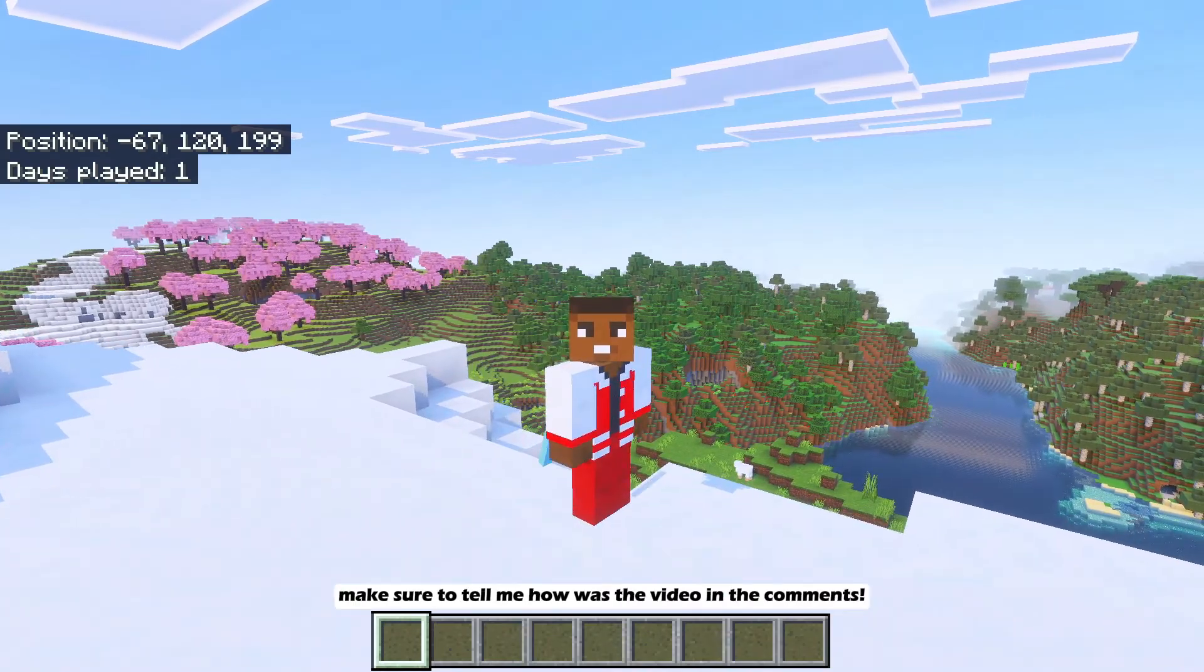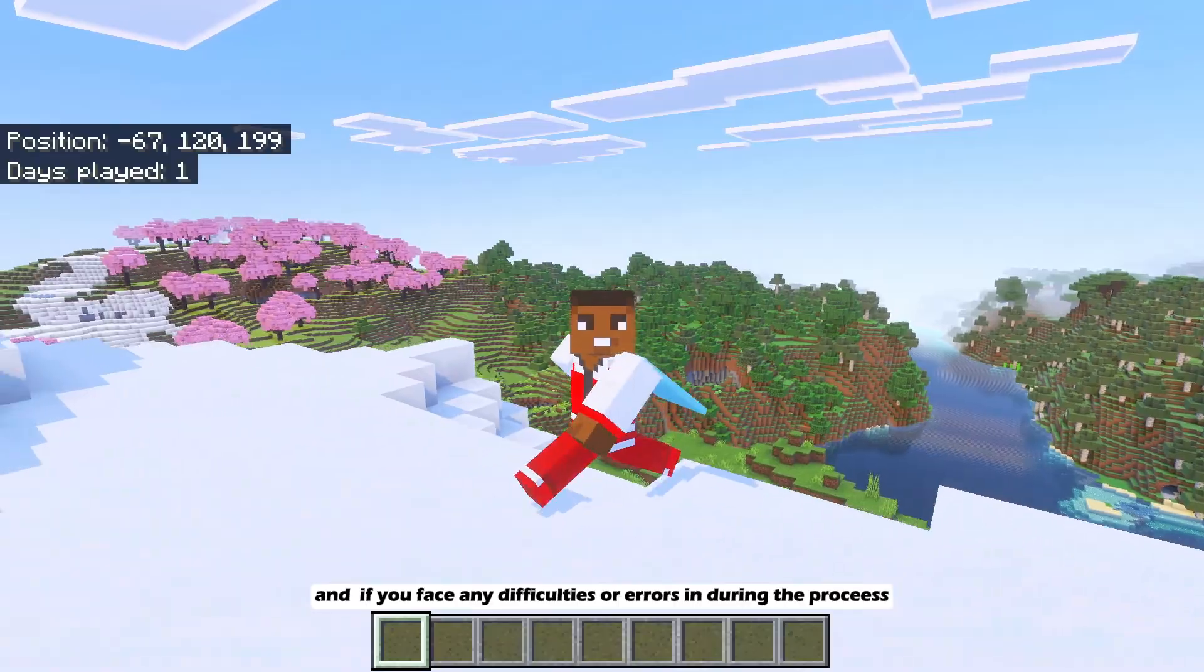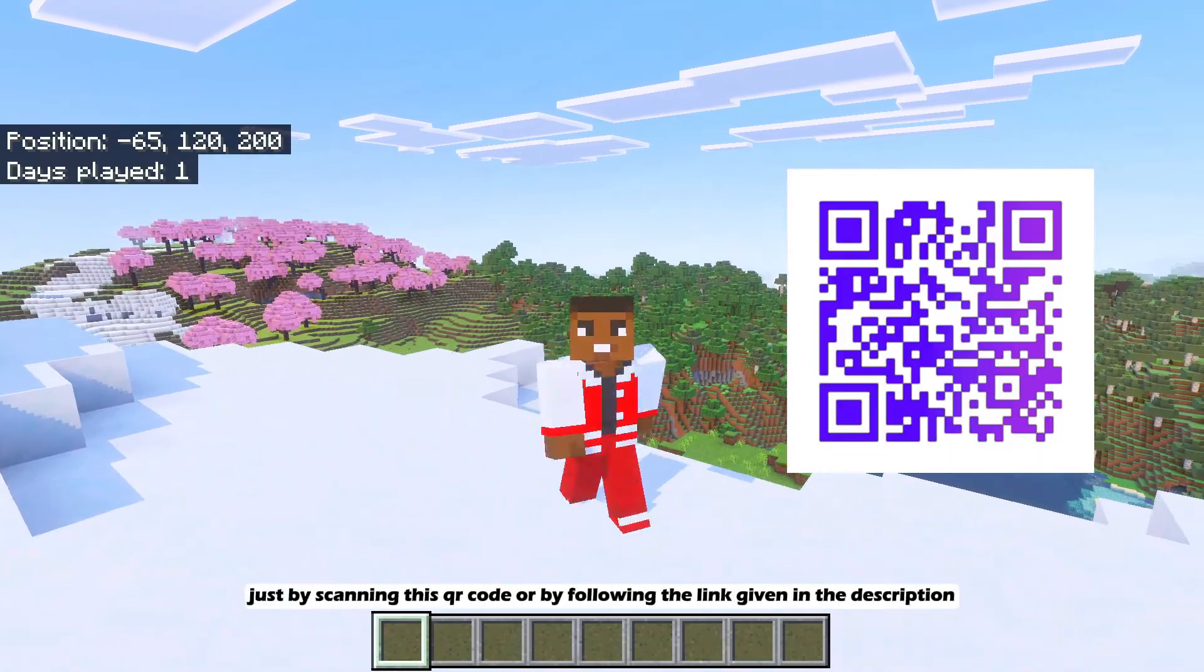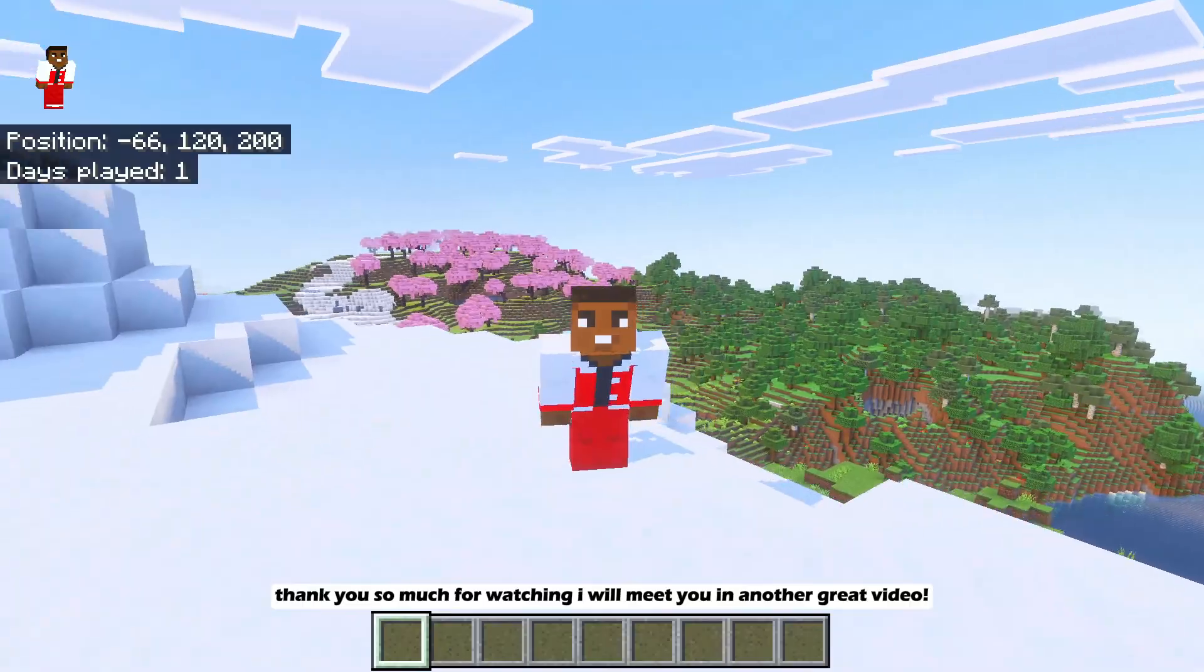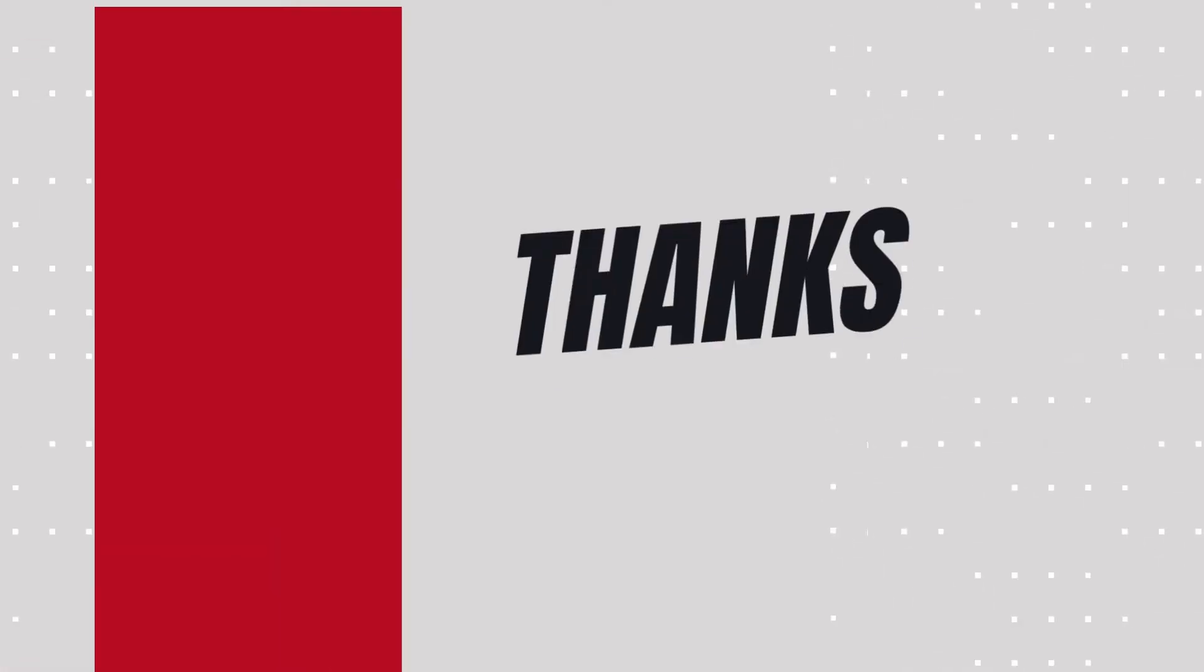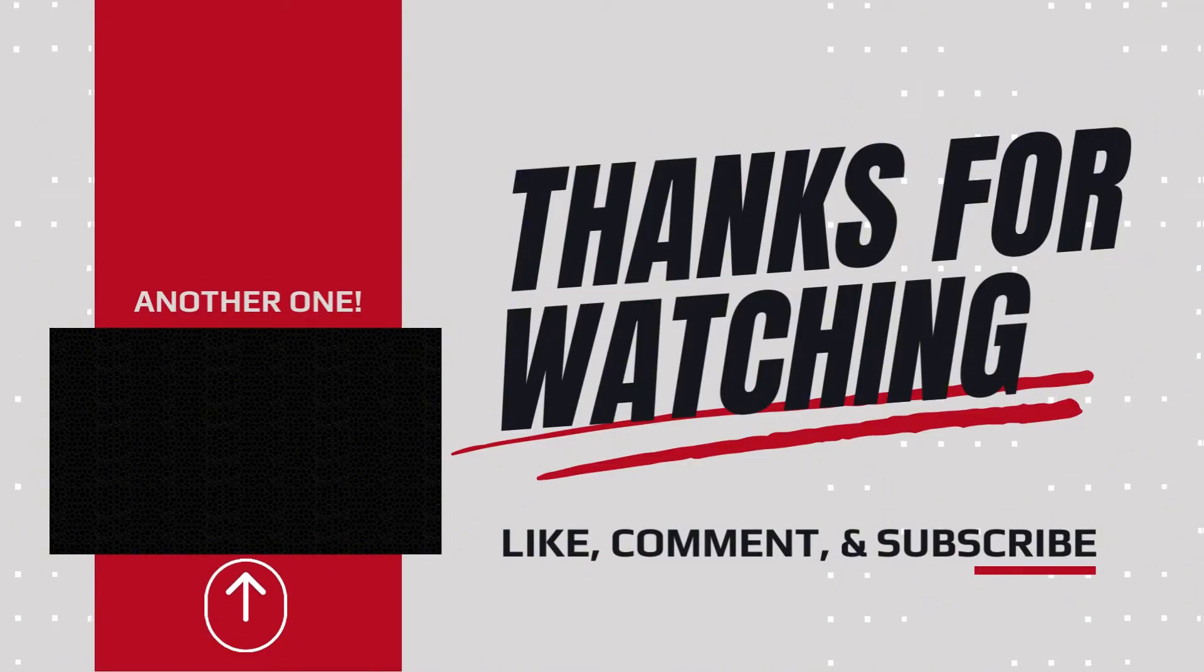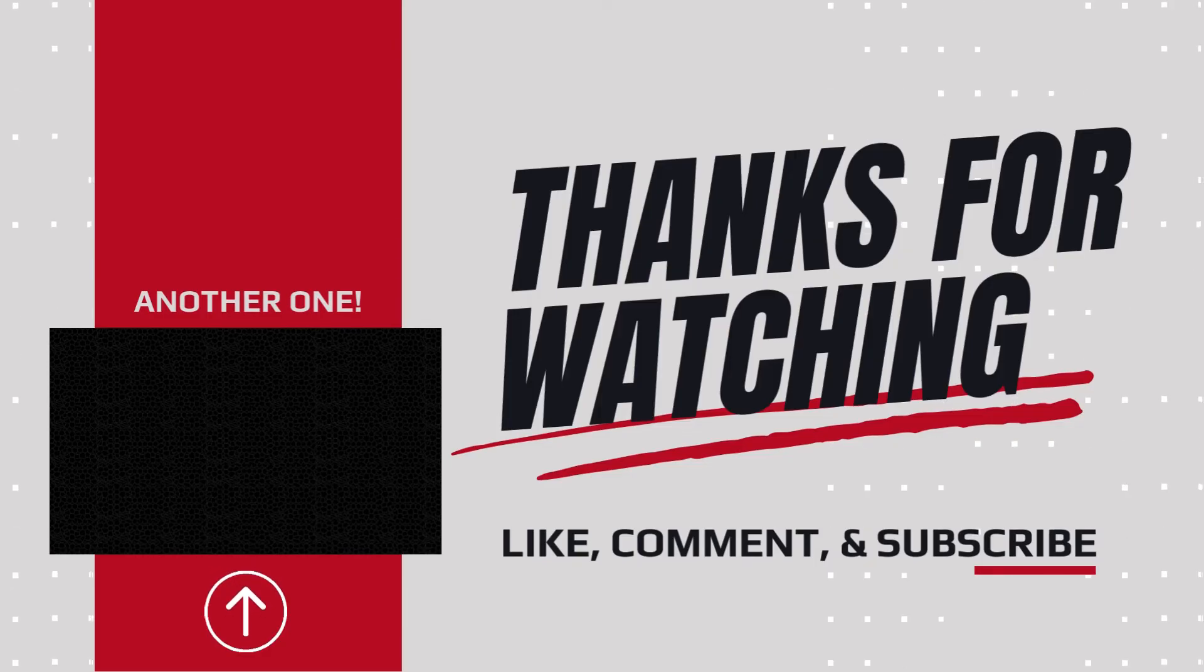Make sure to tell me how was the video in the comments. And if you face any difficulties or errors in doing the process, you can DM me on my Discord. Just by scanning this QR code or by following the link given in the description. Thank you so much for watching. I will meet you in another great video.